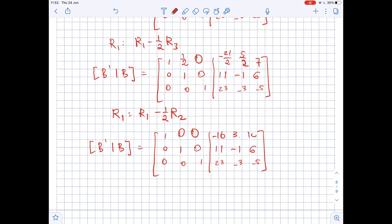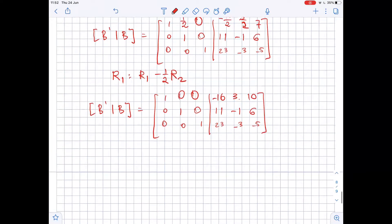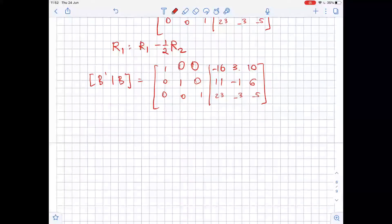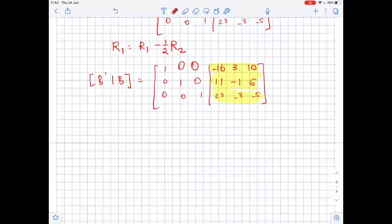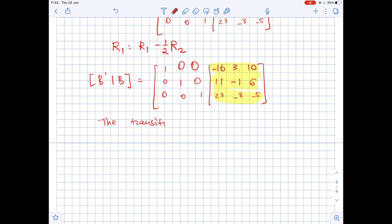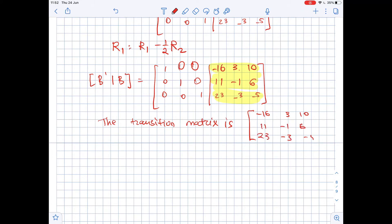We have finally arrived at the transition matrix. The transition matrix is: -16, 3, 10 in the first row; 11, -1, 6 in the second row; and 23, -3, -5 in the third row.